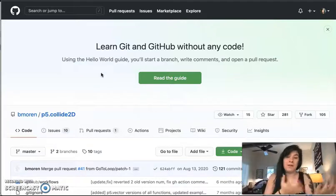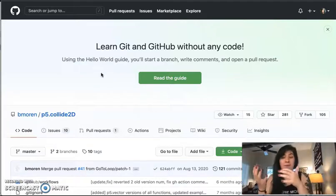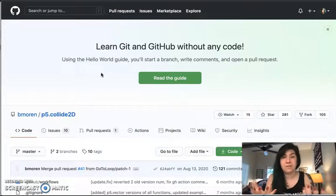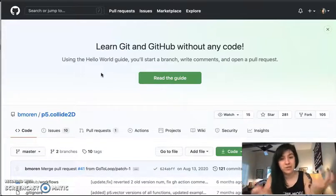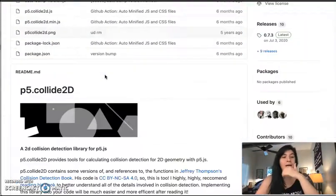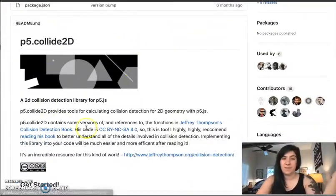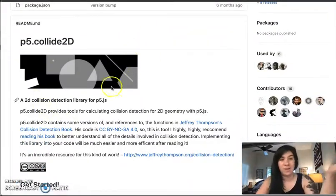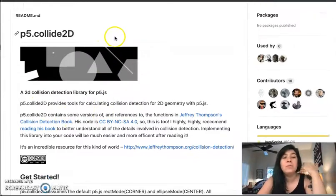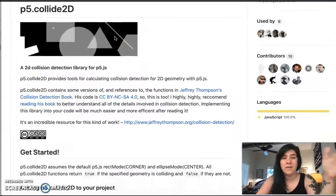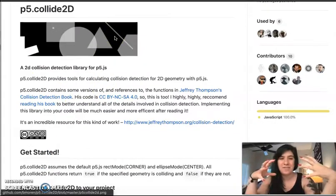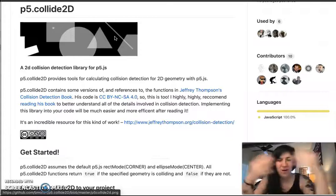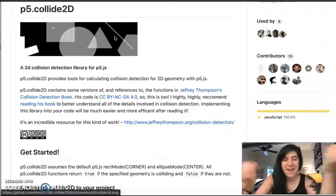Now the collide 2d library is just a code library very much like p5, and because it is a library someone else has written very much like p5, they have provided documentation on how to use that library. When we think about p5, we think about the reference sheet. This is like the reference sheet for collide 2d.